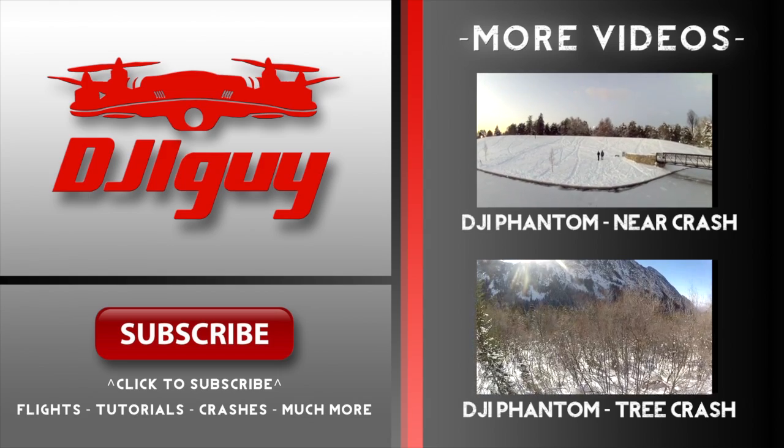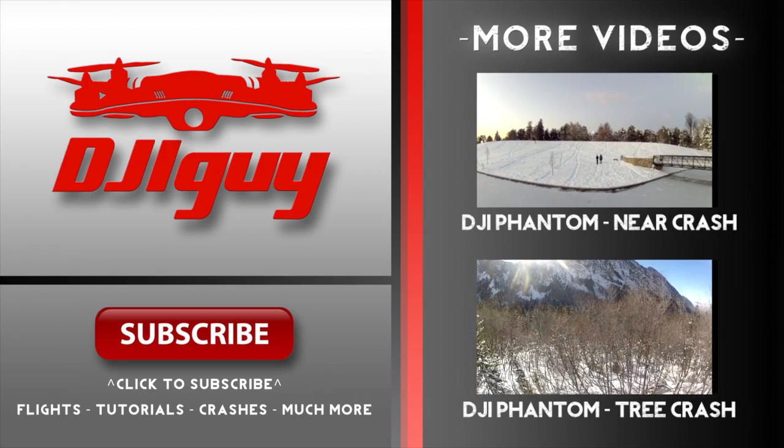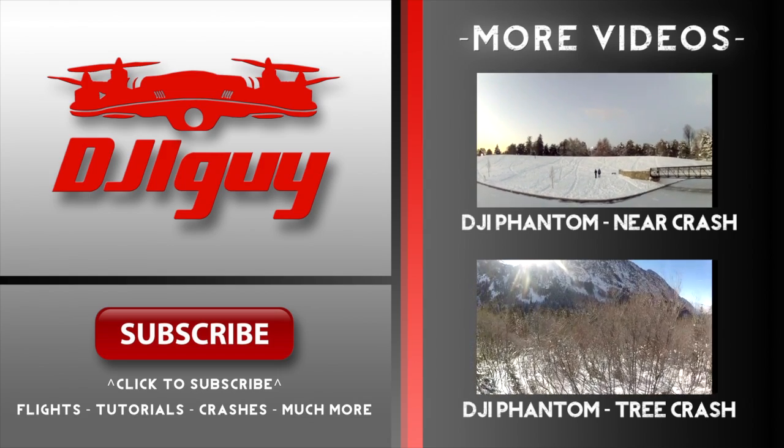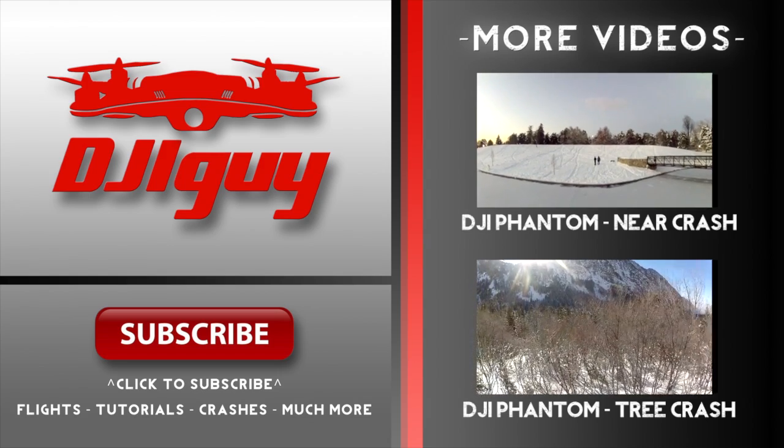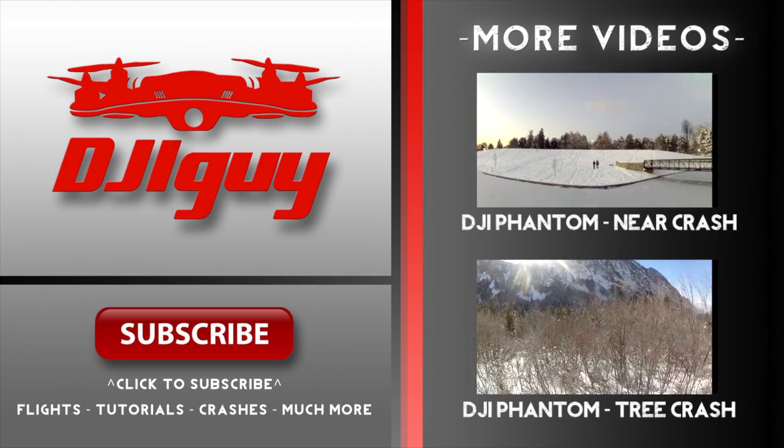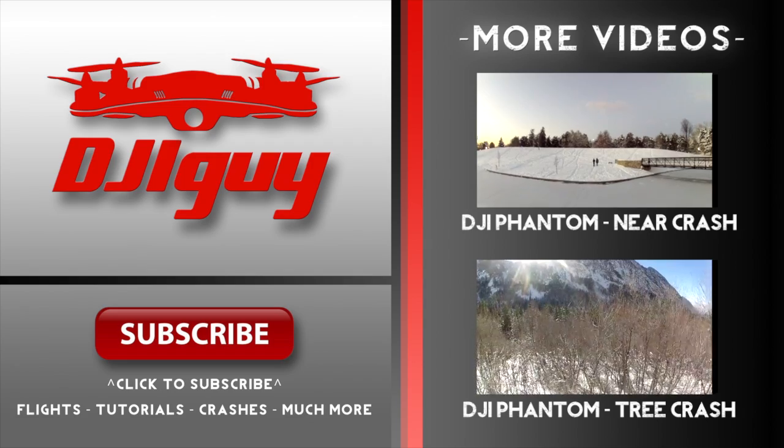Once you figure out a better case setup and you've balanced your props, you're going to be getting much better footage out of your Phantom.